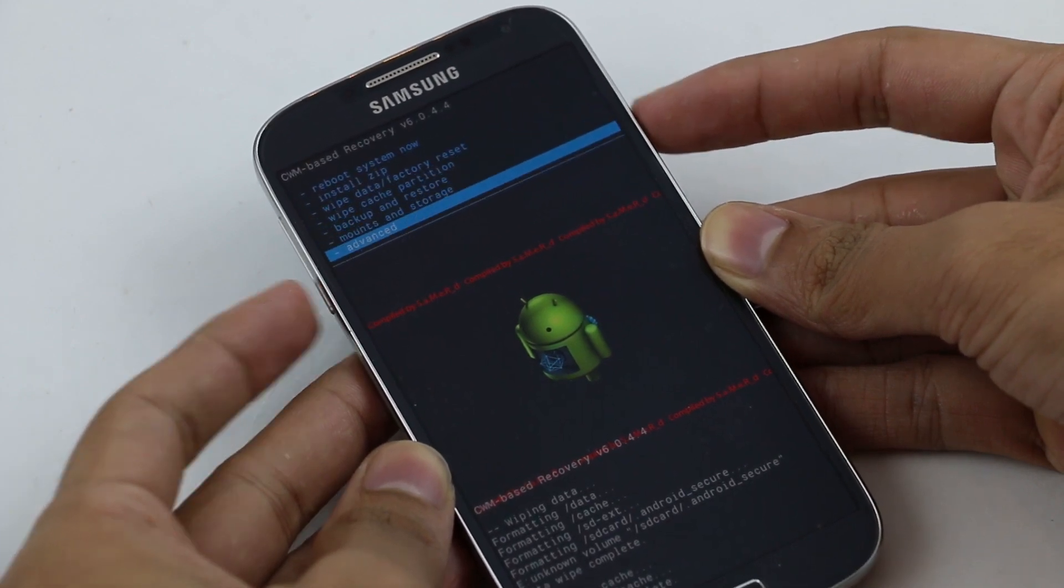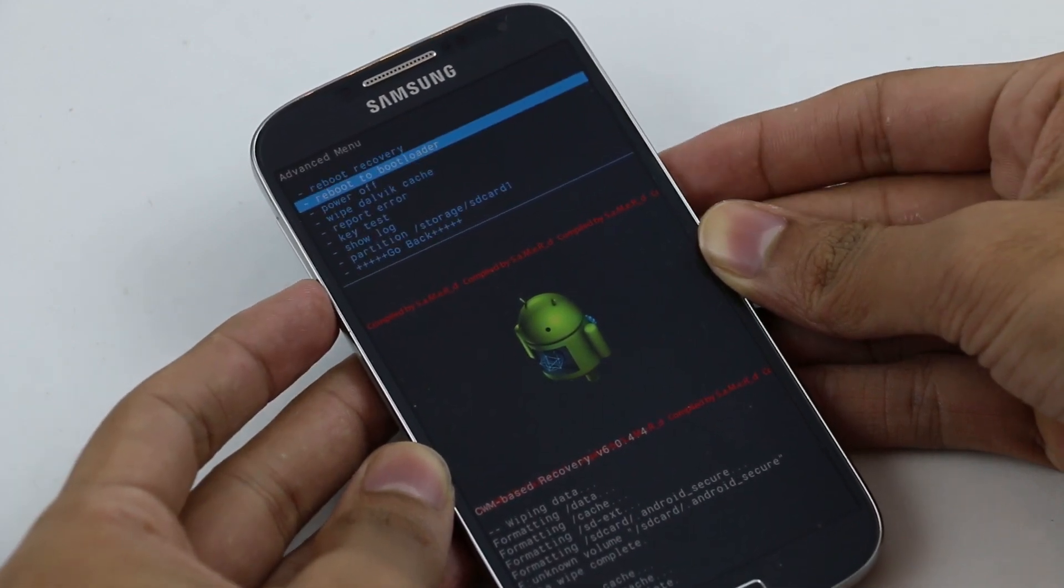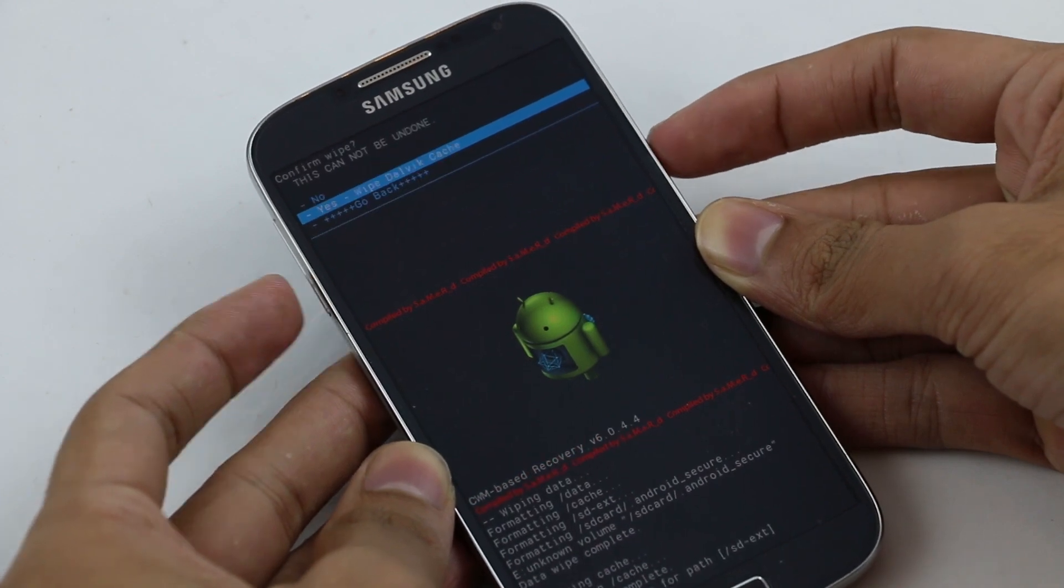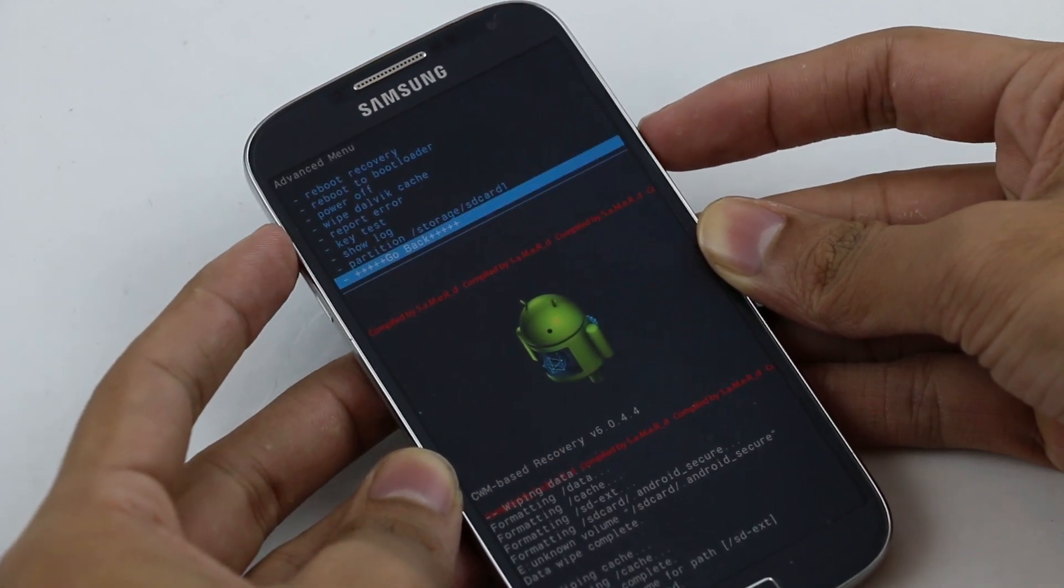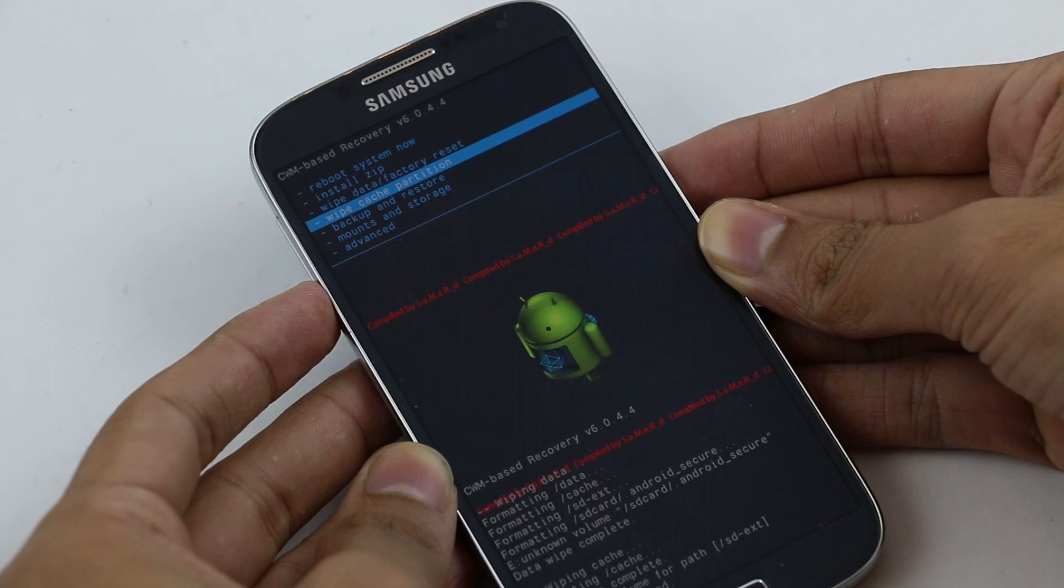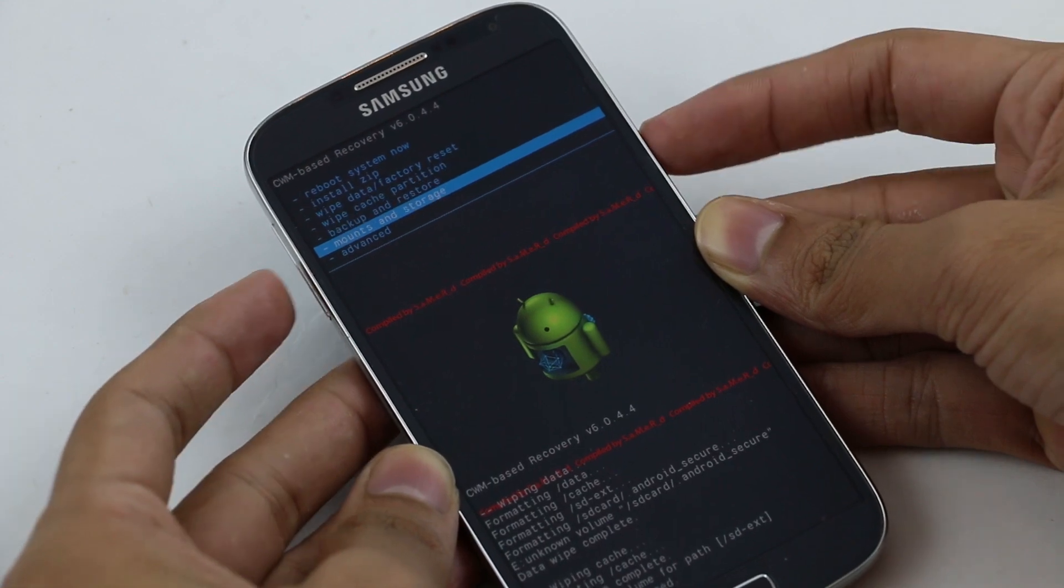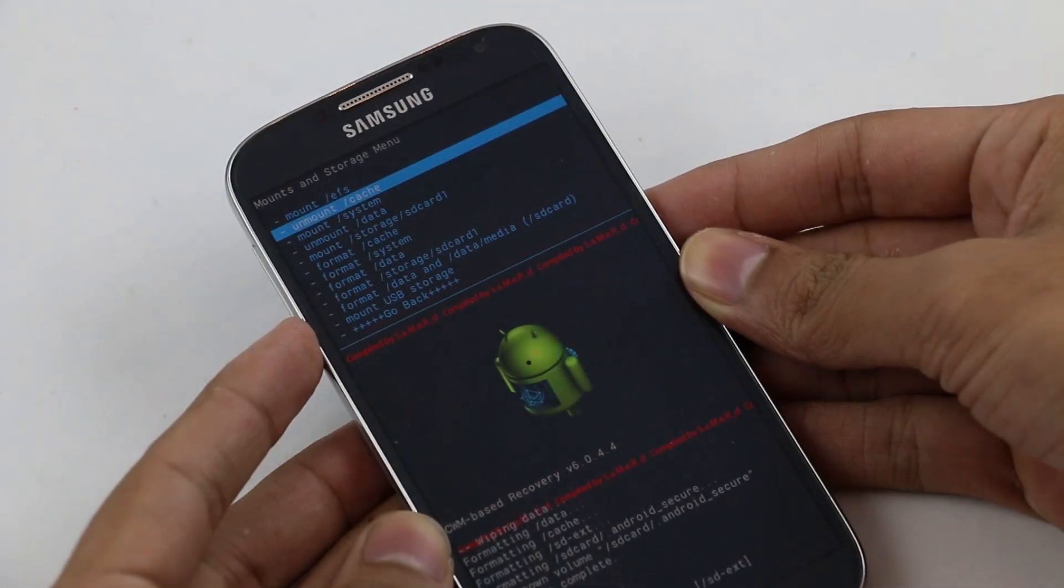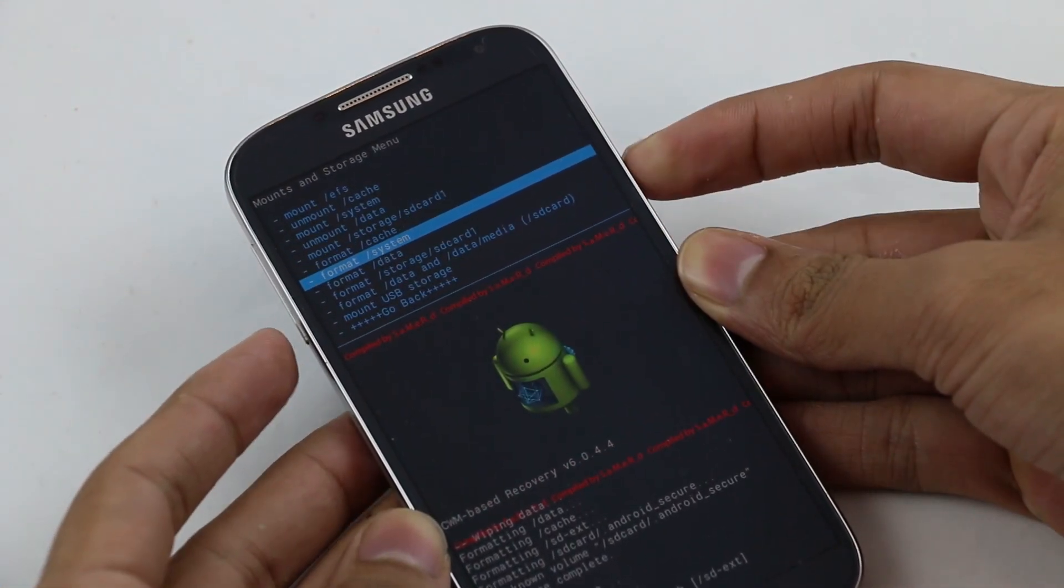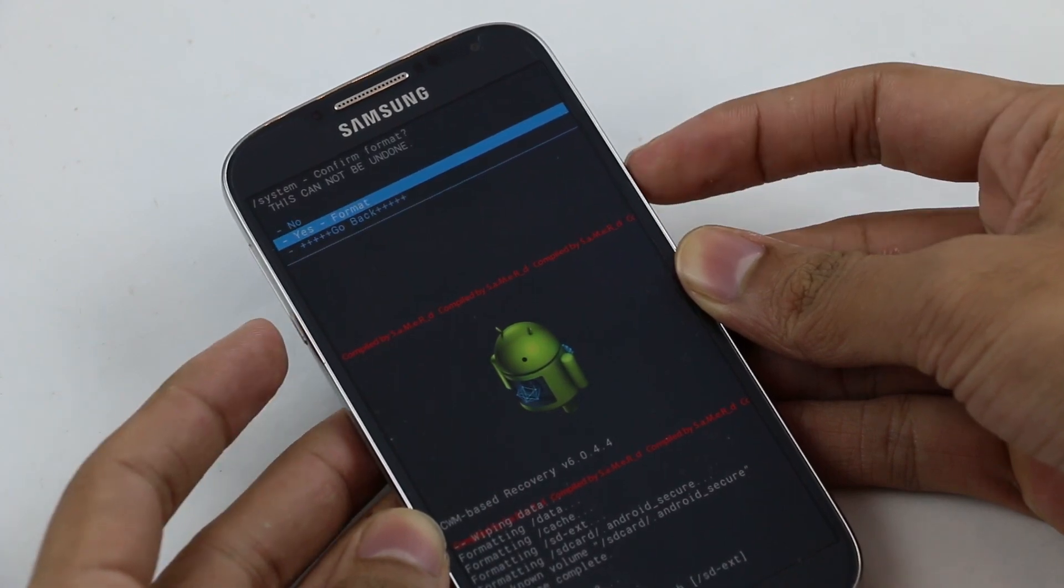Go to Advanced and wipe Dalvik cache. Now go back and go to Mount and Storage. Go to Format System, hit the power button, and select yes.